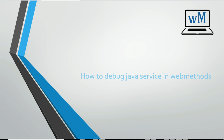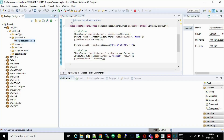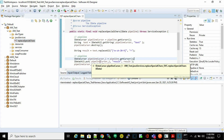Hello friends, welcome to my channel Learning webMethods. Today we are going to see how to debug Java services in webMethods. Let's take an example of a Java service that we have created in our previous video. Those who don't know how to create a Java service, please check our previous video from the i-button.